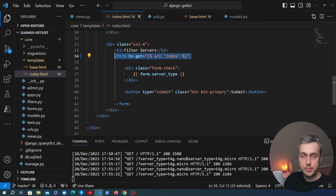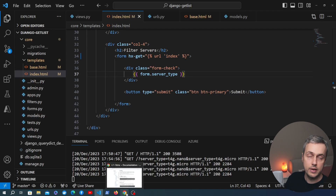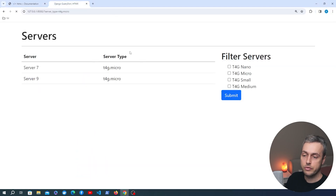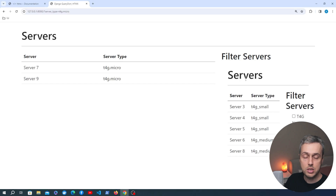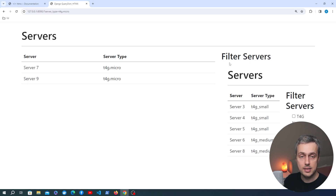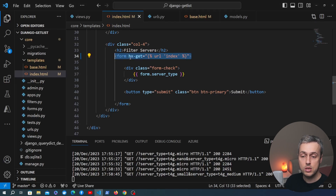Now when we submit the form htmx will send a GET request to that URL. Let's save and go to the page — we'll select small and medium server types and submit. We're getting back a response, but it's returning the entire page and replacing the form element. By default, the hx-target points to the source element (the form itself), so the returned content replaces the form. We need to fix that.